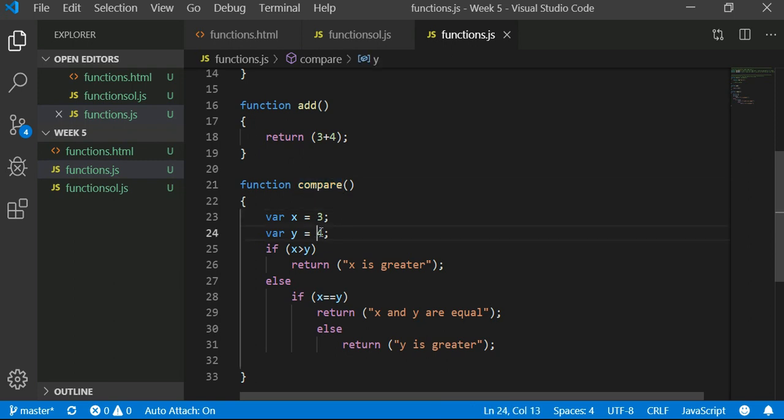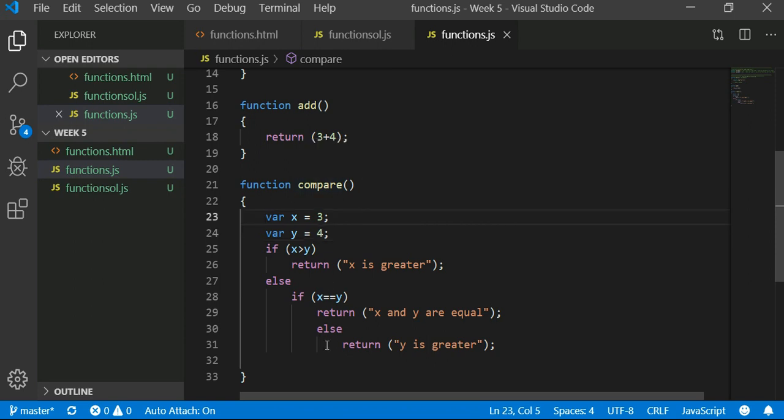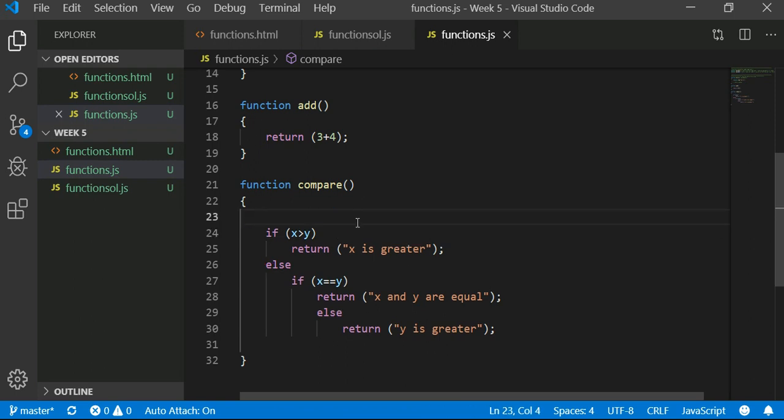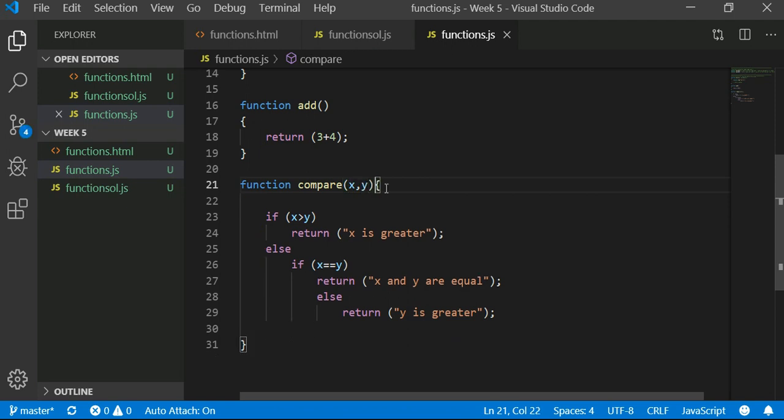What if there is a way to use this function for any two numbers I give? How would I do that? Instead of defining the variable here, we will send the variable in the input, like that.